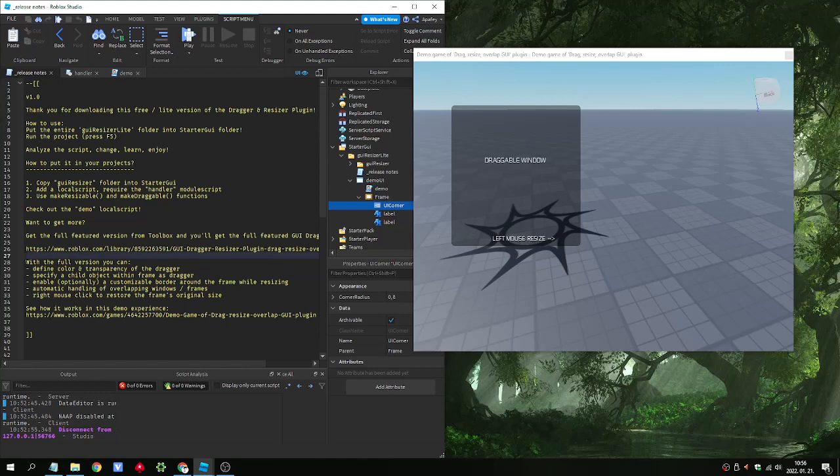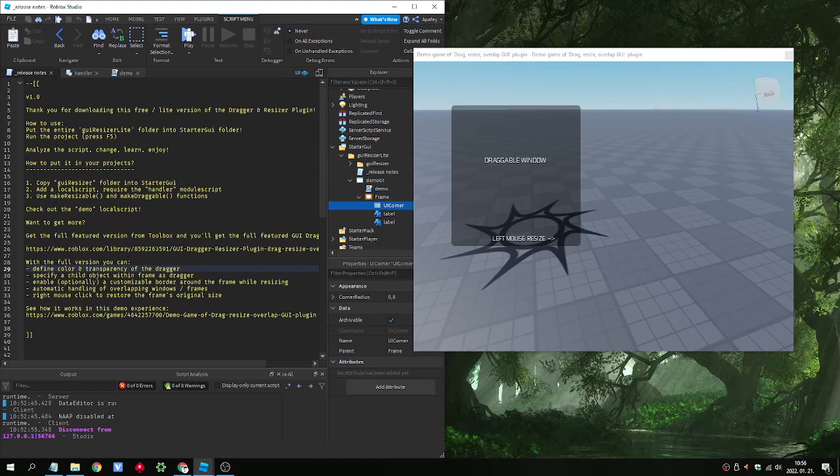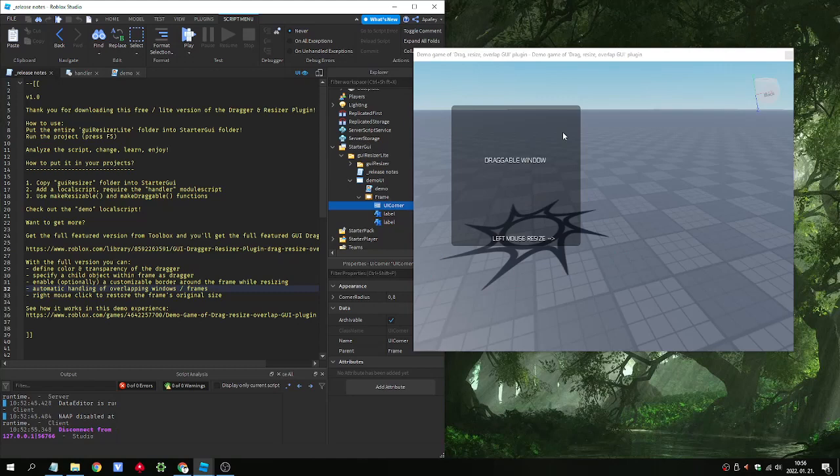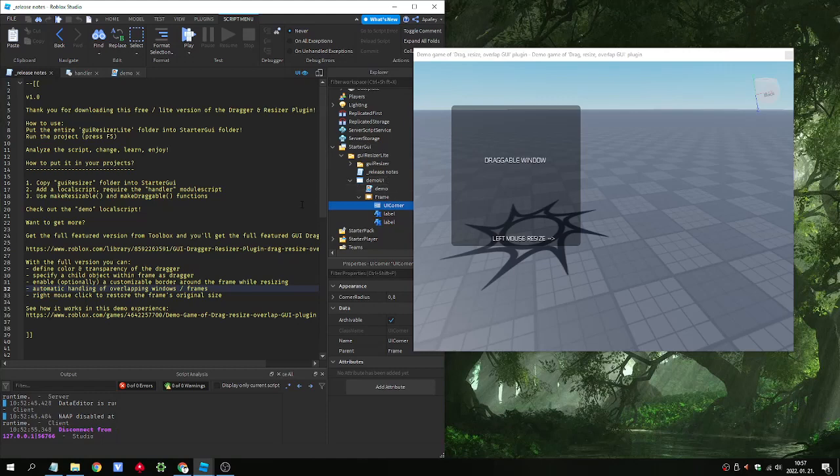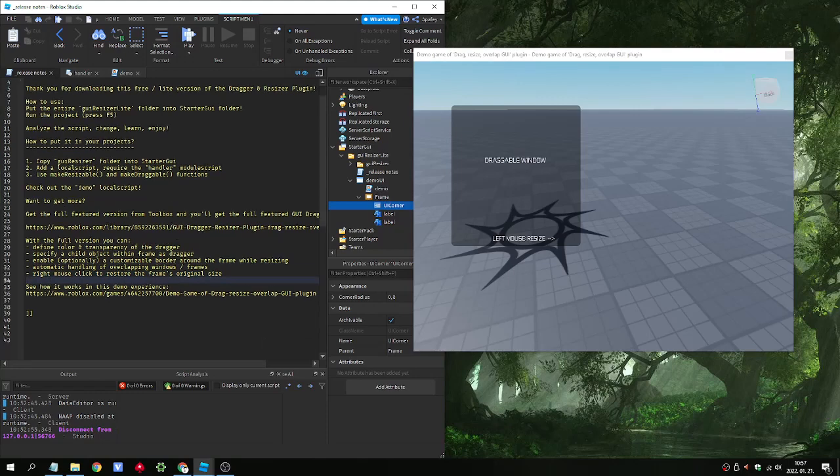In the pro or full version you can define the color of the drag object as an argument. We can specify a child object within the frame to be the drag handle. And we have the optional border around the frame that is included in the automatic overlapping handling. Automatic overlapping handling is quite important but not always that important. So if you don't allow users to overlap their windows it's not an issue. But if it's possible then you need to take care not to drag them together with one drag event. And the right mouse click restore function is not included in the light version.